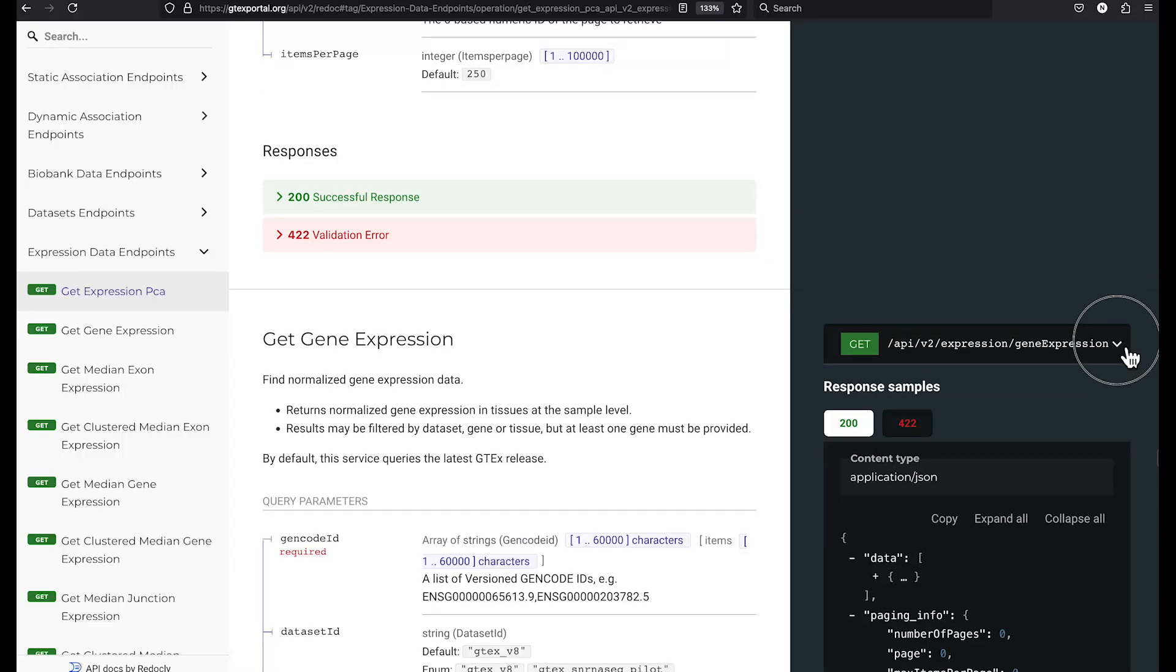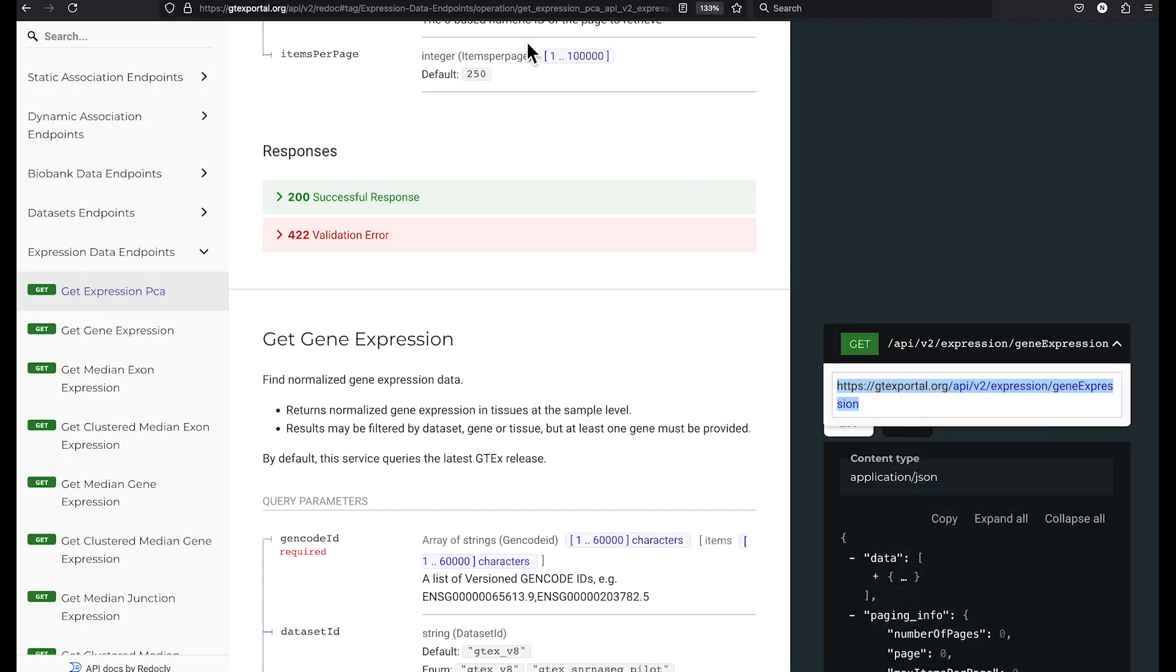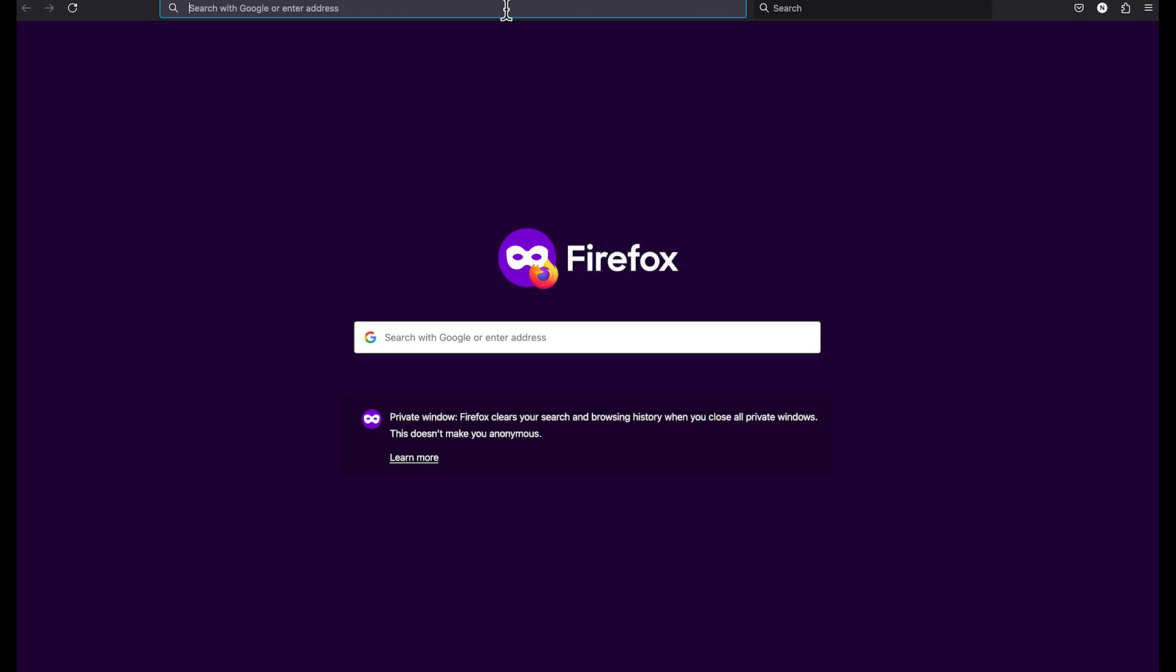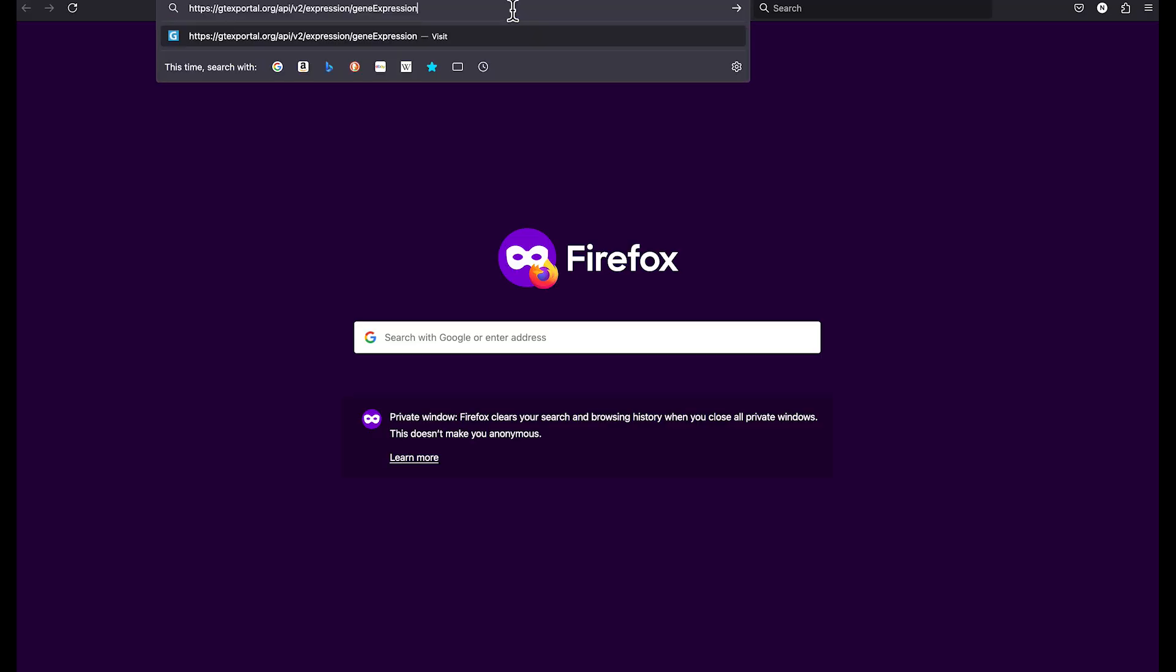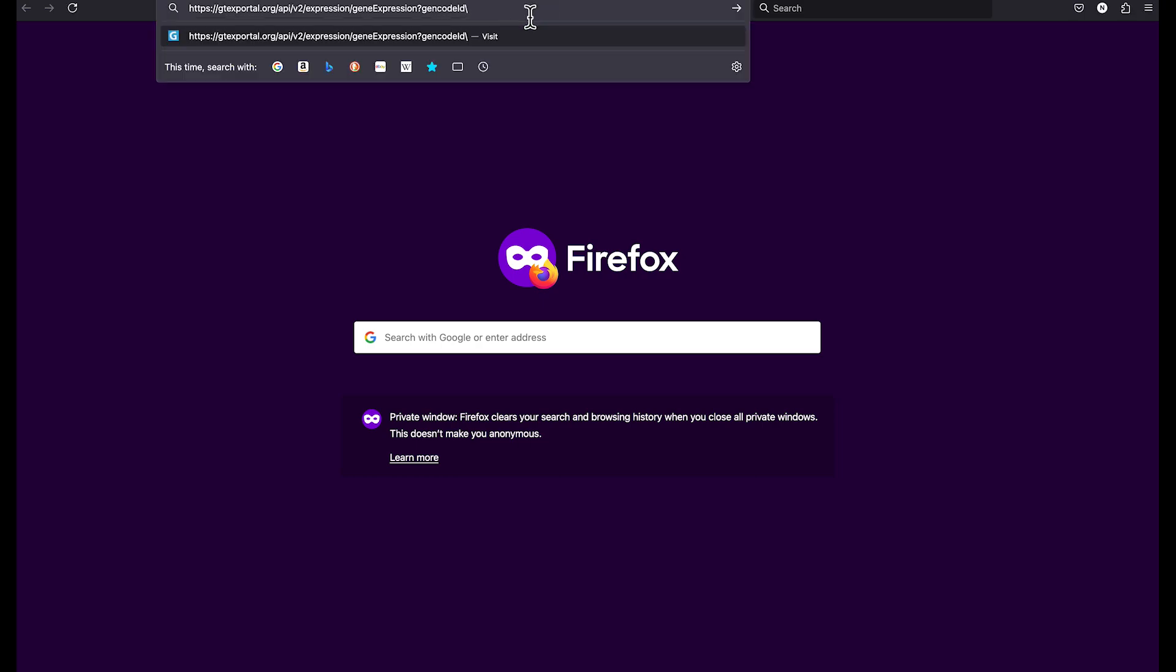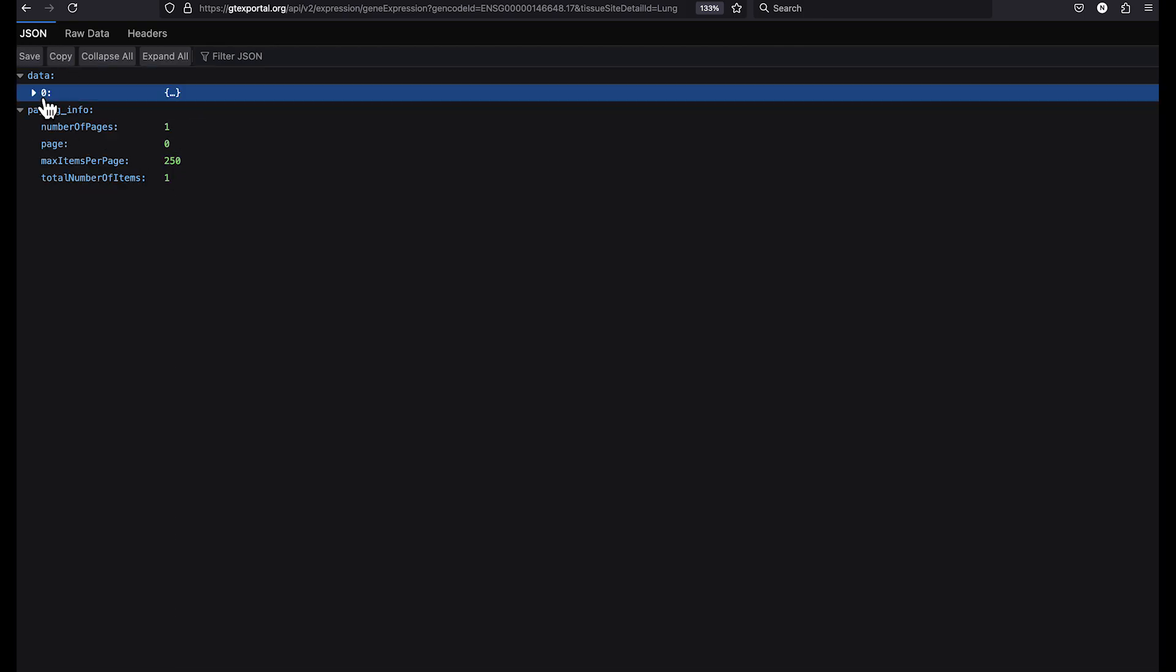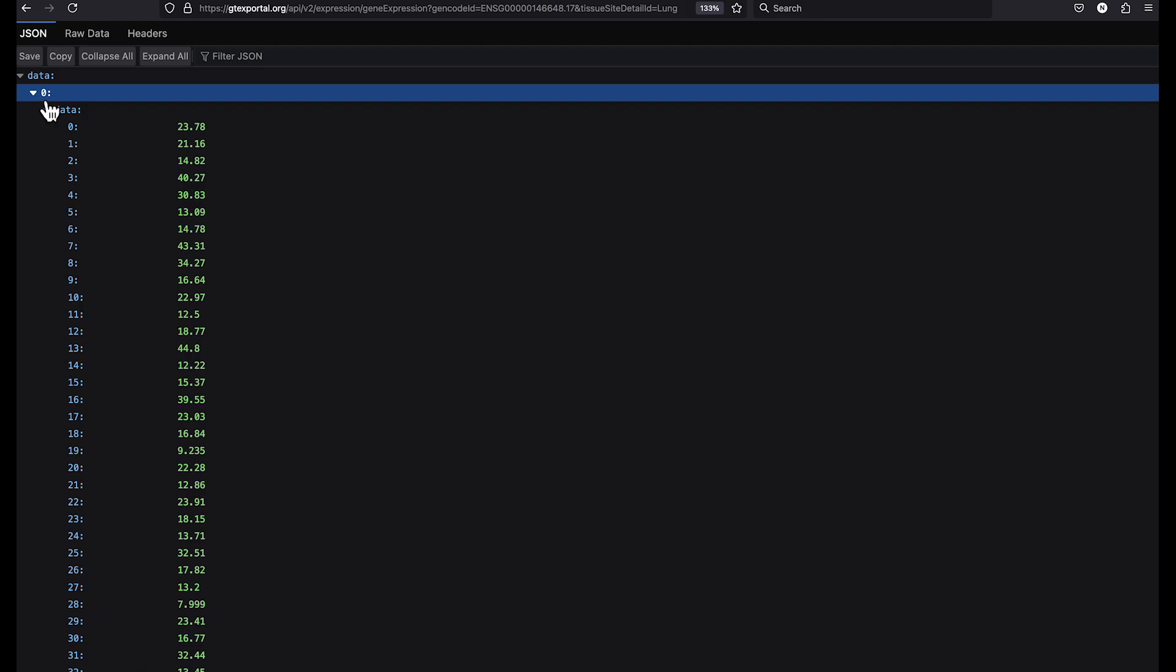We will again copy the base URL, open a new tab, add the gencode ID. And now you remember that after the first query parameter, the delimiter changes to an ampersand. So now we will add tissue site detail ID equal lung. And as you can see now, the web service only returned data for the single tissue.